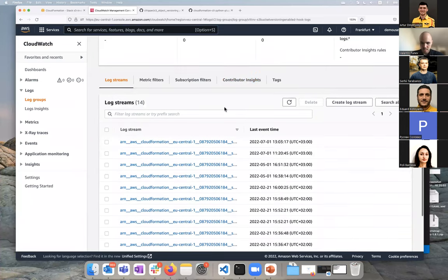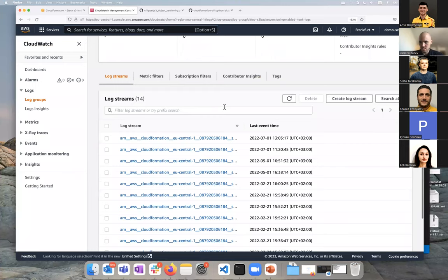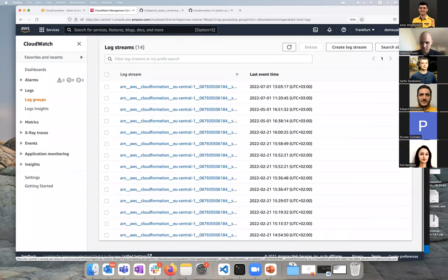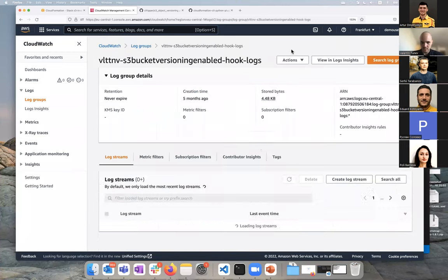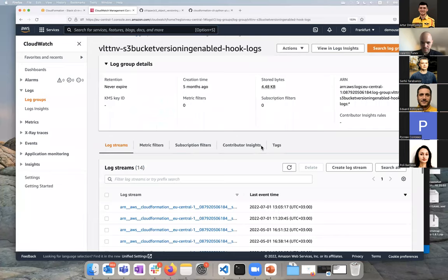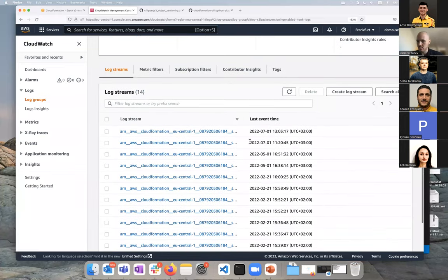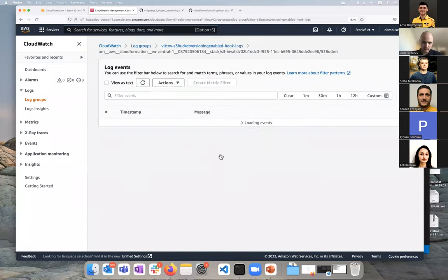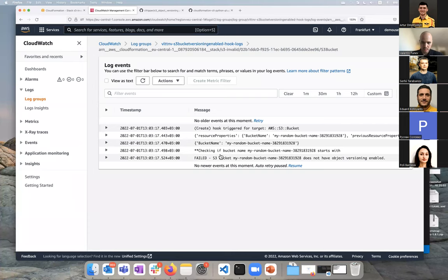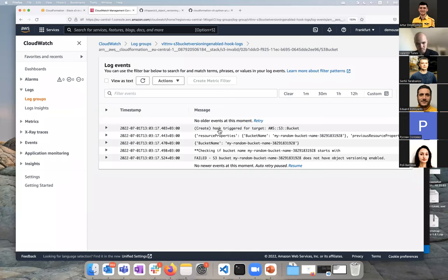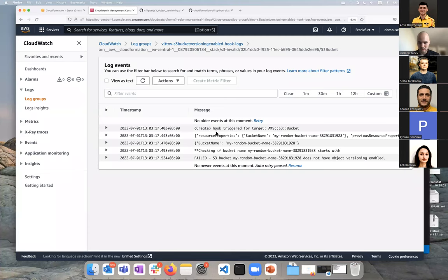I think it would be super useful to get some more information here, but I guess this is not possible right now. You at least get the name of the hook that failed. If we go to CloudWatch log groups, you should see here is a log group for our hook, S3 bucket version enabled, and the log hasn't arrived yet I think, but let's check it out. Yeah, here are the logs that get generated in the code.